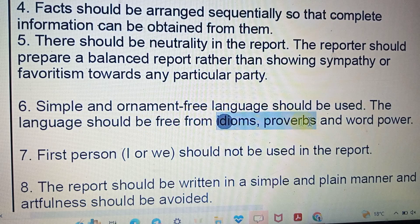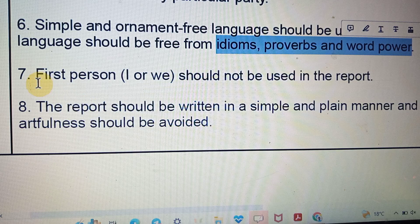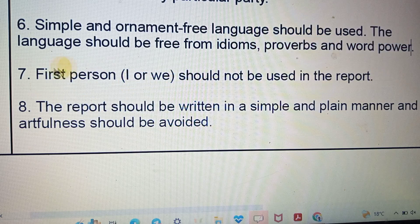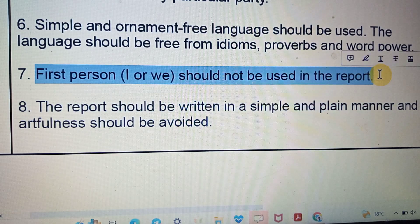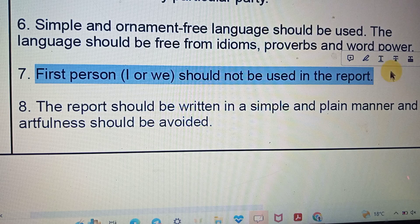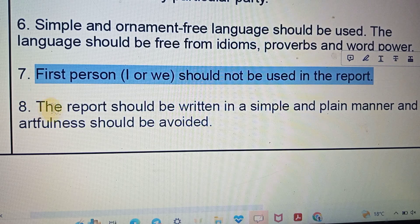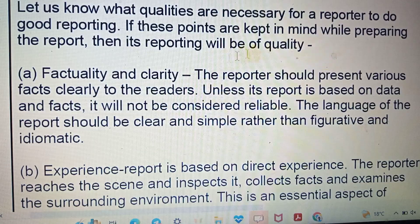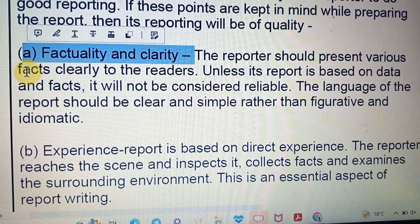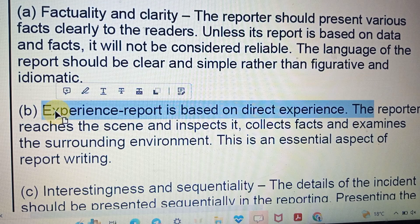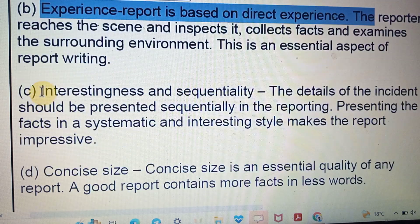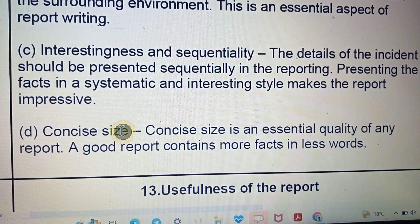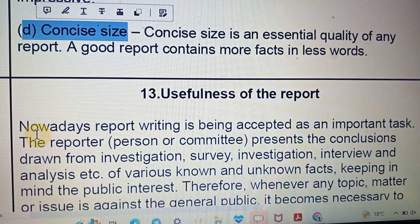The language should be free from idioms, phrases, and proverbs — this is very important. First persons 'I' and 'we' should not be used in a report; instead, the word 'committee' may be used. The report should be written in a simple and plain manner. The properties of reporting are: first, punctuality and clarity; second, the report should be based on direct experience, not imagination; third, investigation and sequentiality; and fourth, concise size.